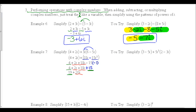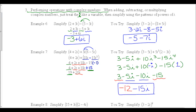Pause the video while you do the u-try for Example 7. To solve: distribute 5i cubed, then replace any i to a power — i to the third is negative i, and i to the fourth is positive 1. Then simplify: 10 times negative i gives negative 10i, and 15 times 1 gives 15. Combining like terms: 3 minus 15 gives negative 12 for the real part, and negative 5i minus 10i gives negative 15i. The final answer is negative 12 minus 15i.